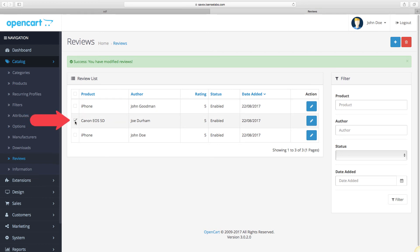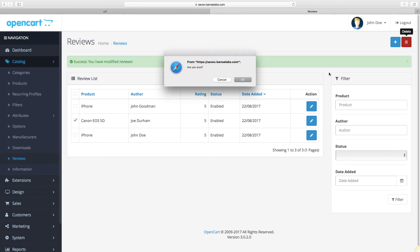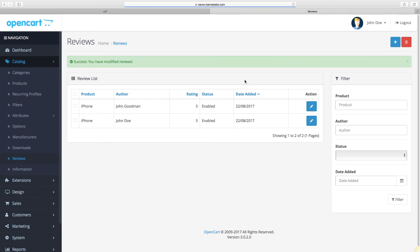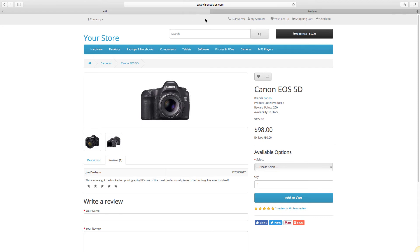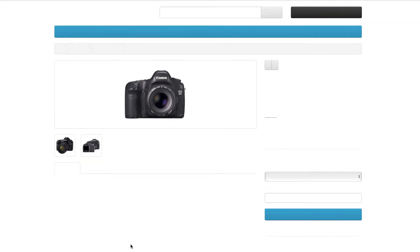Select the entry and click the delete button. Now head to the storefront and refresh the page. The review and the rating are now all gone.